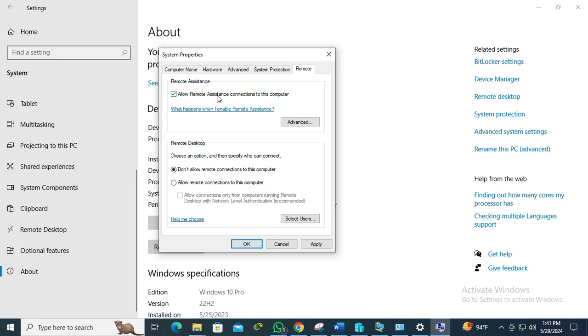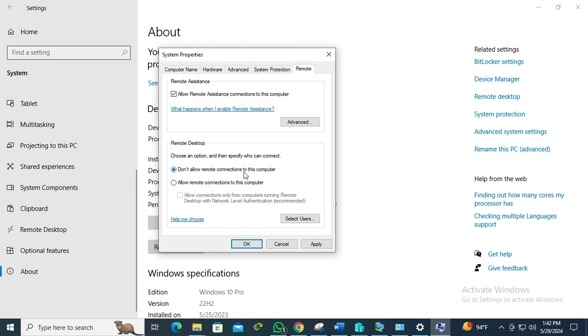Here, make sure the allow remote assistance connection to this computer is selected. In the Remote Desktop section, by default don't allow remote connection to this computer is selected.